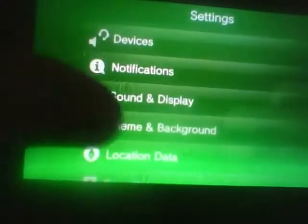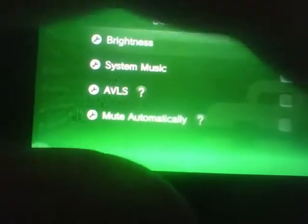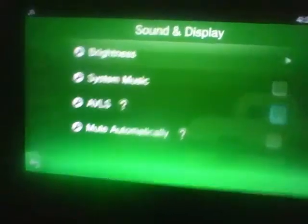Now if we head over to settings and we actually turn off the background music, like so, you hear absolutely nothing — but you'd expect to hear absolutely nothing, you turned off the system music.